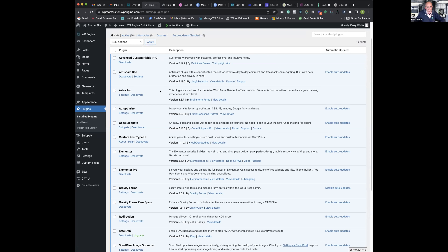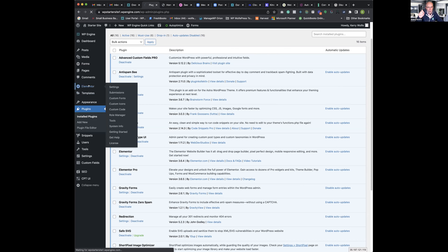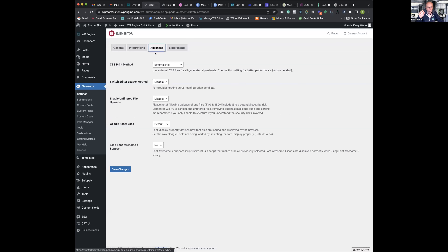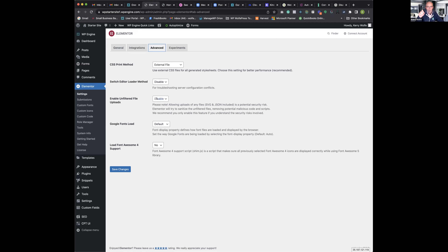Regarding the SVG point — the only thing that held me back was that when you enable SVG uploads in Elementor, it says Elementor will 'try to' sanitize the unfiltered files. Because they didn't say they 'will' do it, I thought I'd keep using Safe SVG for a while. That was my only reason for not completely relying on Elementor for SVGs.